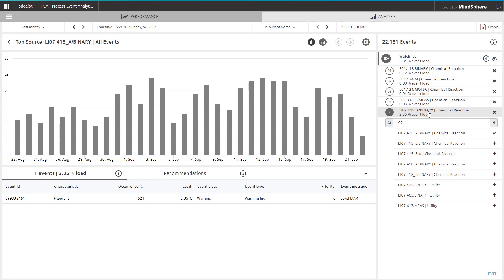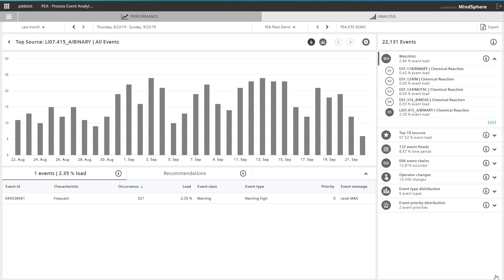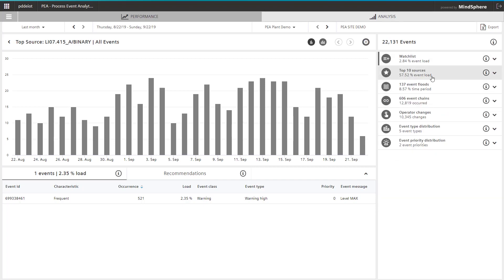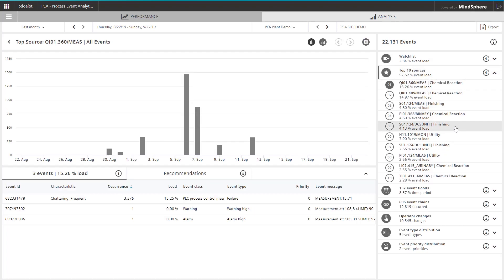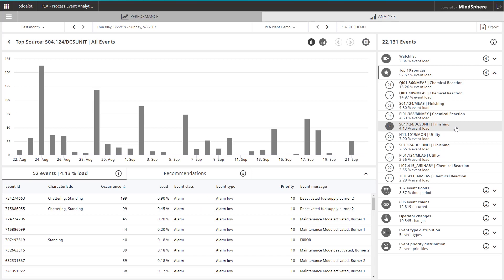Many of you know the alarm hit list as an out-of-the-box feature of PCS7. In process event analytics, you will also receive the Top 10 Sources. By selecting a source, you get a detailed list of the different alarms and message classes. This enables you to view alarms in the context of the respective sources.